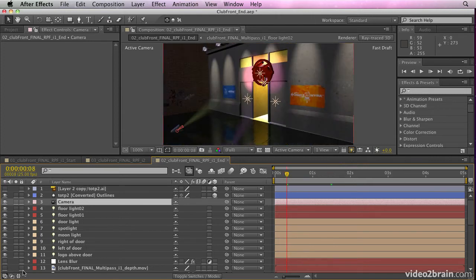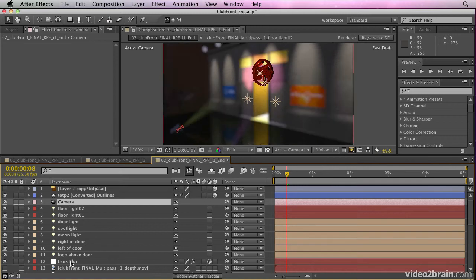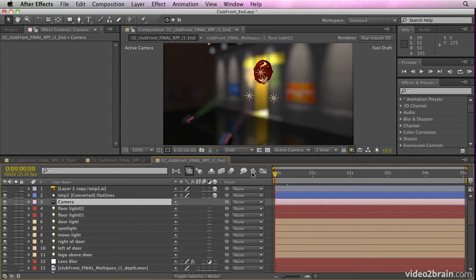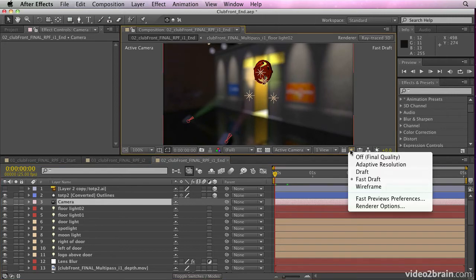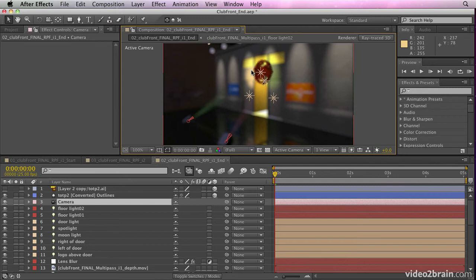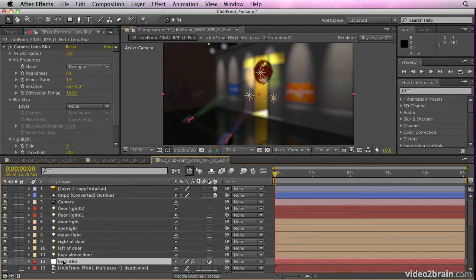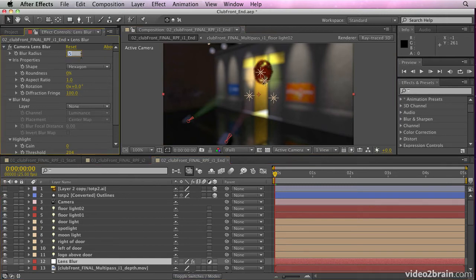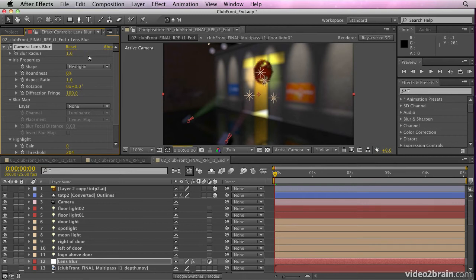And we can also put a lens blur effect on the background layer to match that up with the camera. So here I've put a lens blur effect on an adjustment layer. And if we put this on final quality ray trace, we can get the depth of field of the camera to match the depth of field of the background. Now that's a little too much. So I may go in here and just adjust that blur radius down to maybe a value of one and get much less of a blur.